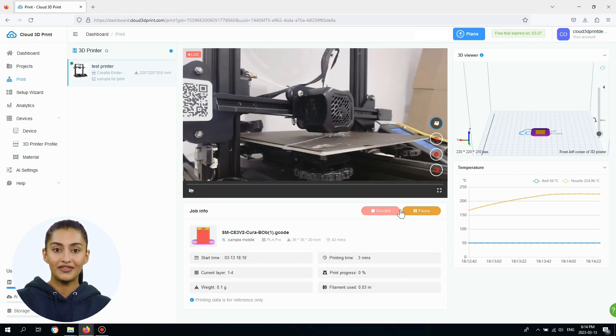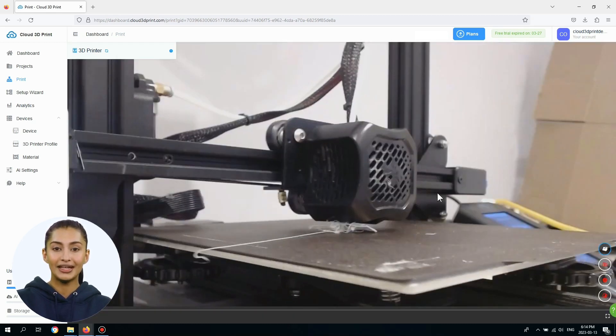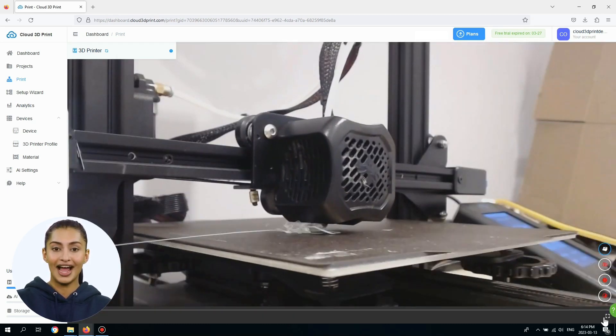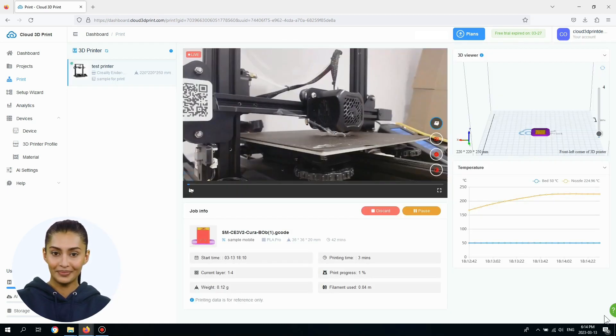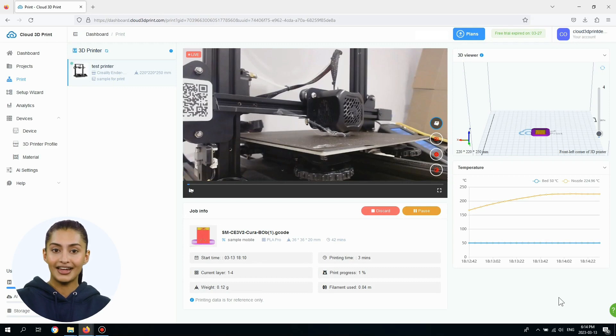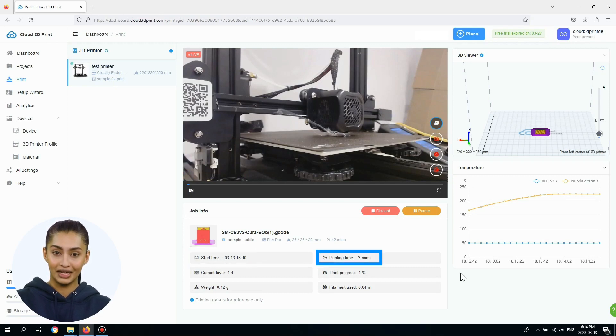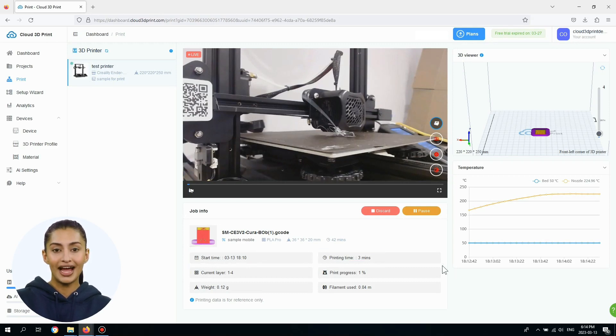To view the video in full screen, click the full screen icon. You can also view the real-time status of the start time, estimated printing time, and printing progress.